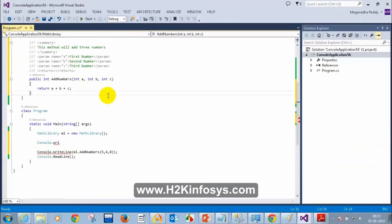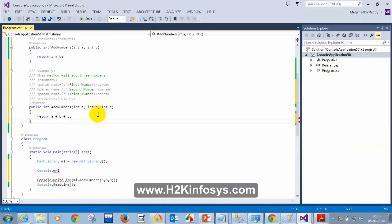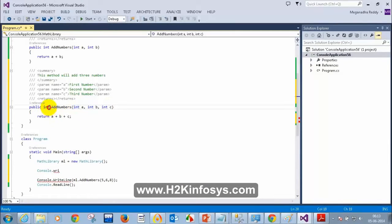Remember: in interviews, they will ask if you can have a different return type. It is not about return type — it is about parameters. Parameters should vary, not the return type.